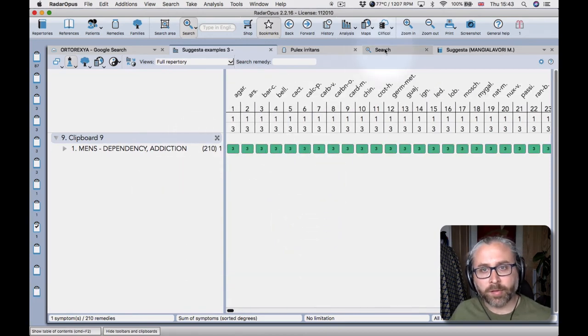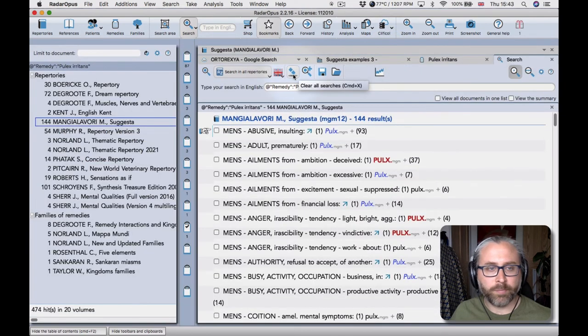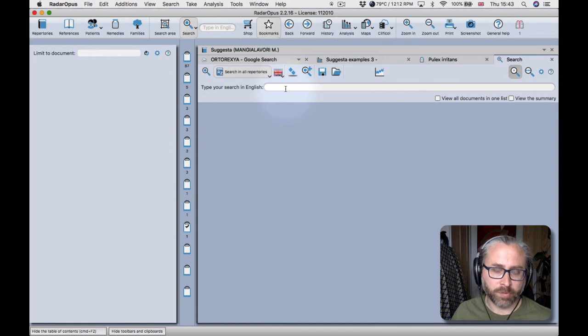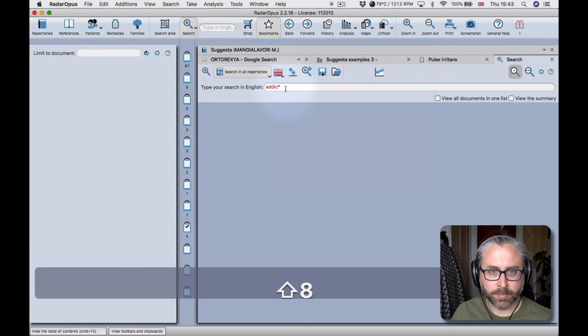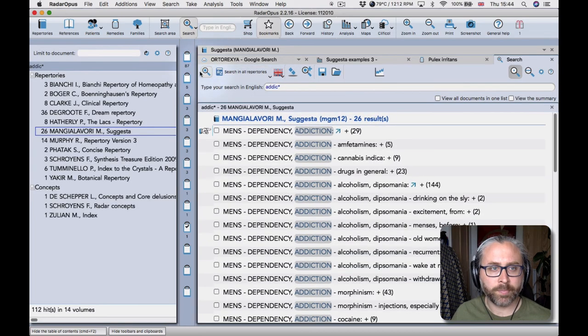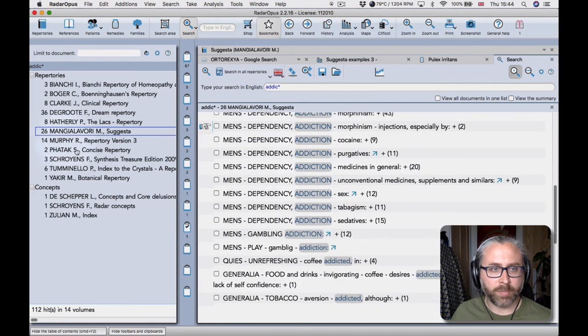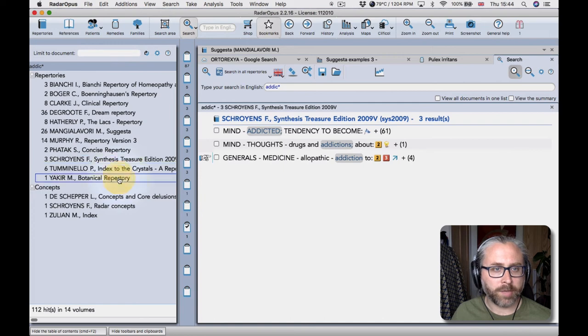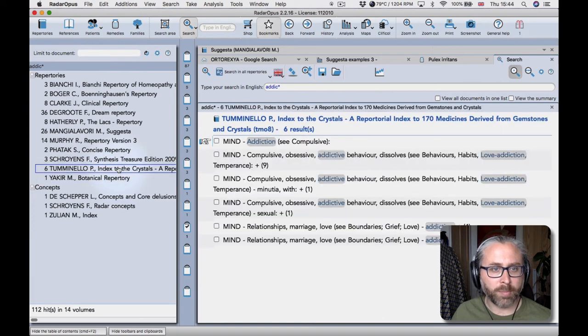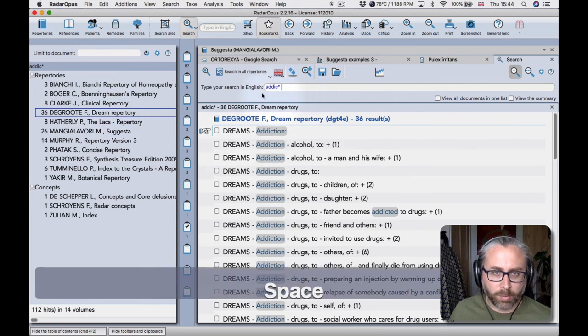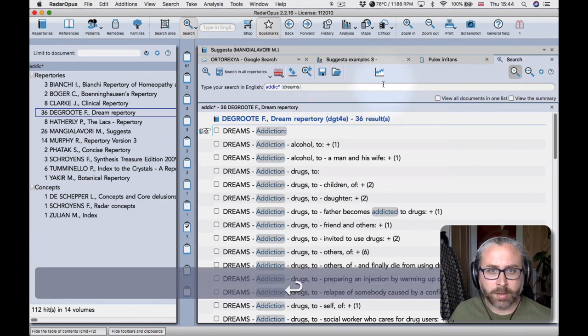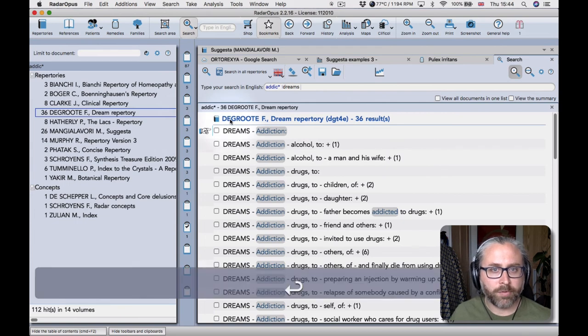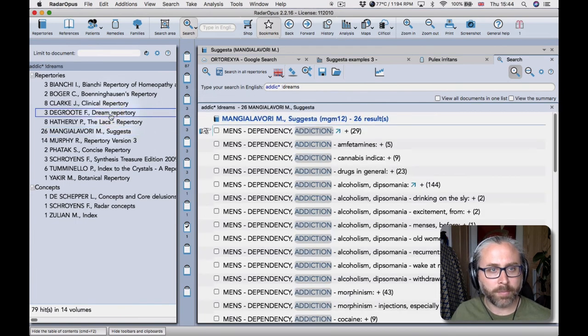Then of course there's nothing to stop you combining rubrics. So if one were to just search for addiction in all my repertories, you can see it all coming up in massimo's repertory there but also in synthesis and in some other repertories that we're working on at the moment that are on their way. So maybe you don't want to have dreams in there, so you put an exclamation point and then type dreams and then that removes any dreams from your search. There we go.